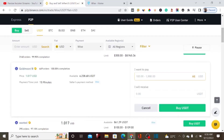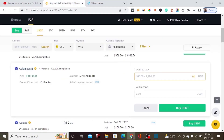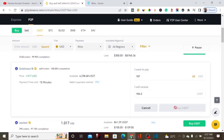Now, how much are we going to pay? Let's go to Wise and copy the entire amount, which is $167. We paste $167 as the amount, and we'll receive 164 USDT after the commission is removed. Let's click on Buy USDT.